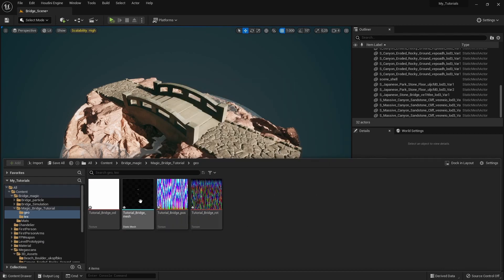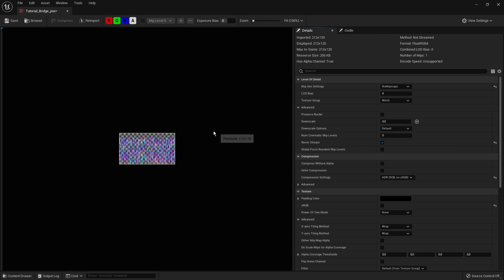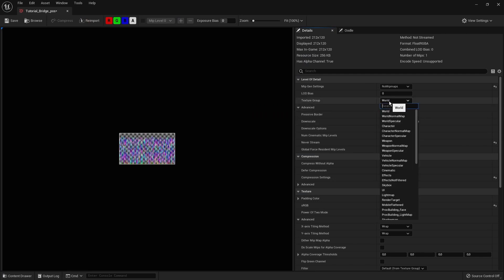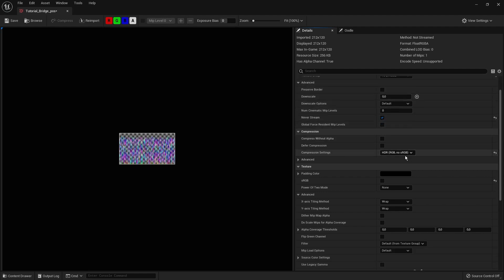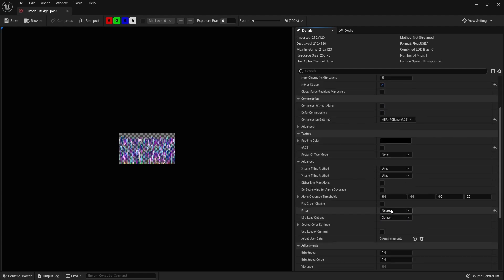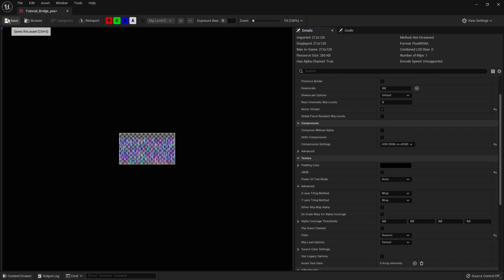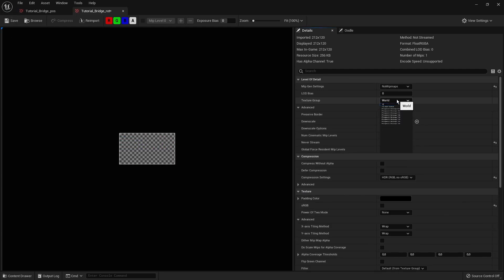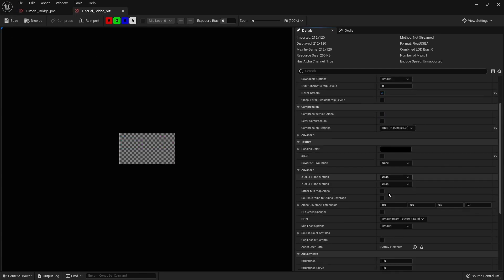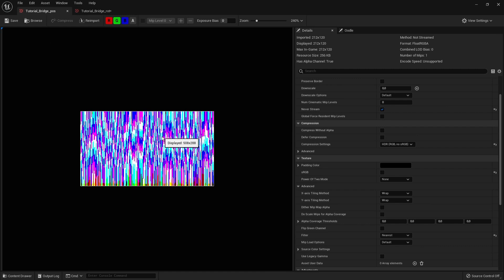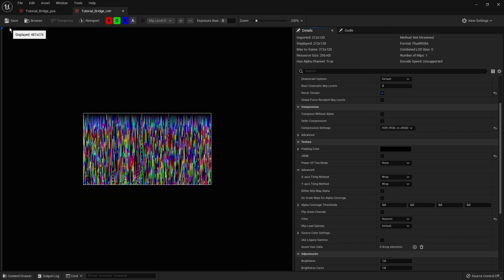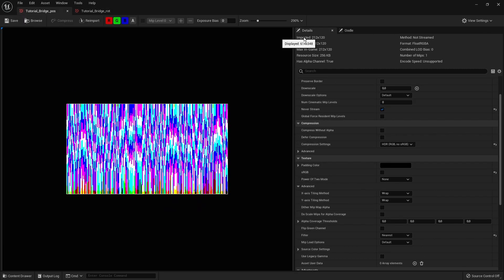You'll basically have this result. We're going to use only three assets: our model and our two textures. On the textures we need to set certain data — set the group here to 16-bit, and also set filtering to Nearest. Make sure these two are done, and do the same for the other texture.